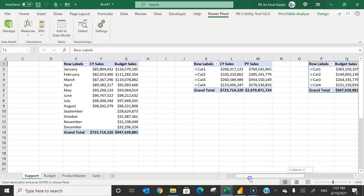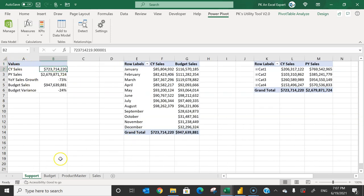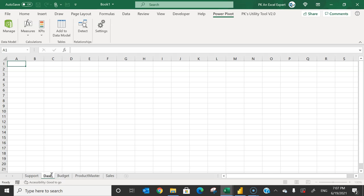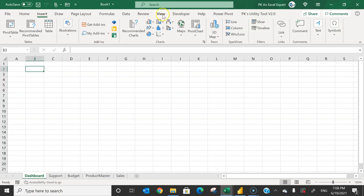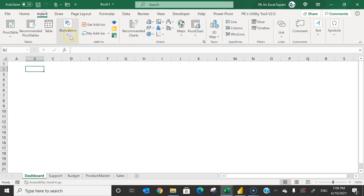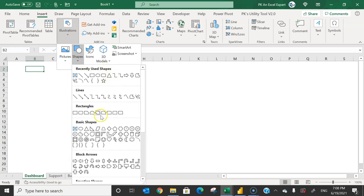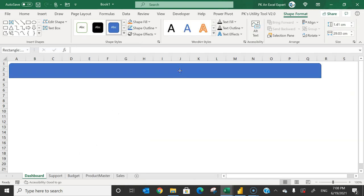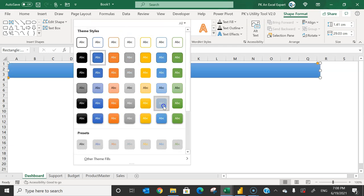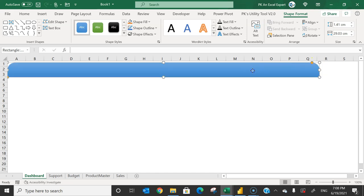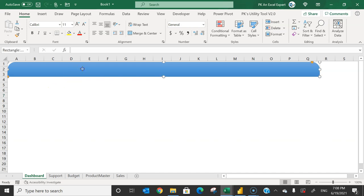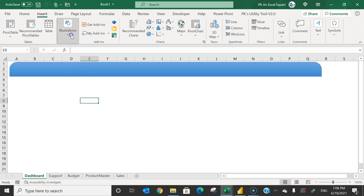All pivot tables are ready. Save the file; this is our support sheet. Add another sheet and rename it 'dashboard'. Go to View and uncheck gridlines. Then go to Insert > Shapes and insert a two-corner rounded rectangle for the header area. Choose a design — you can make it slightly rounded. Keep your title there, then insert a normal rectangle below it.